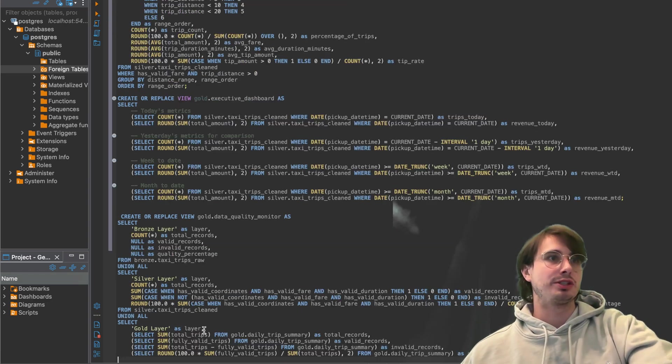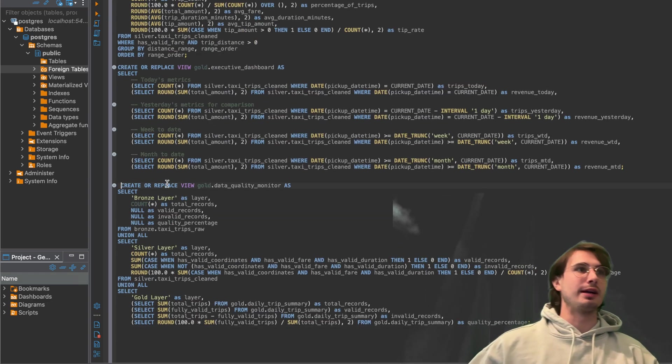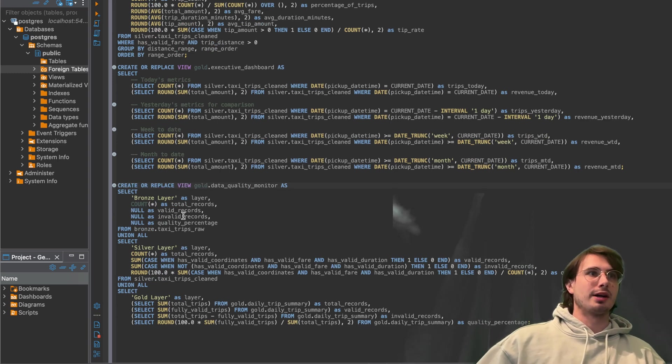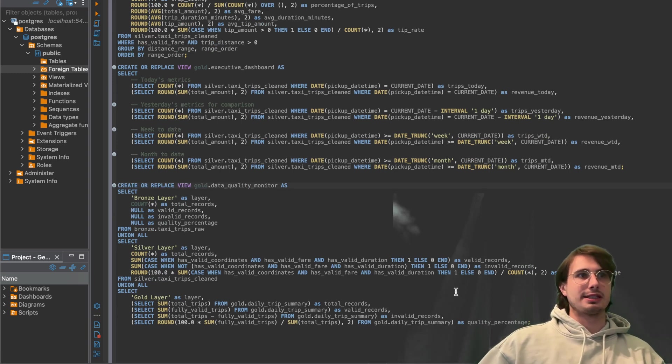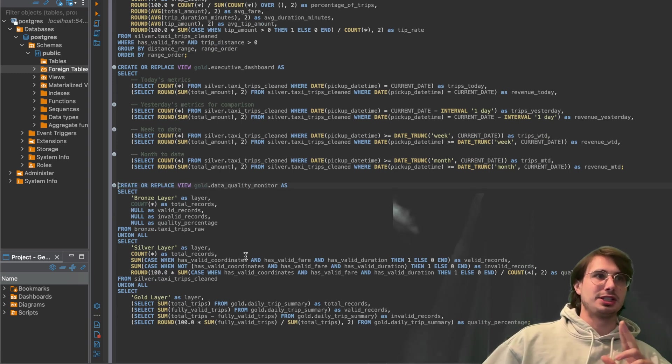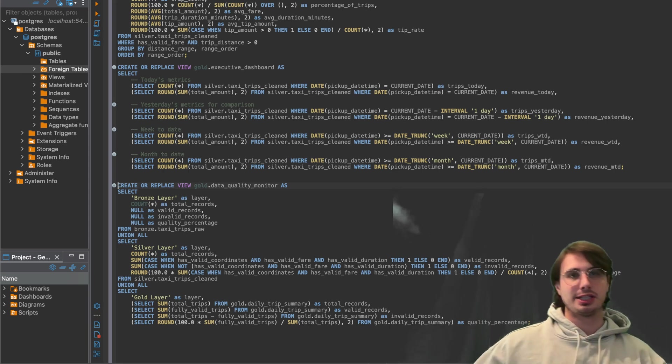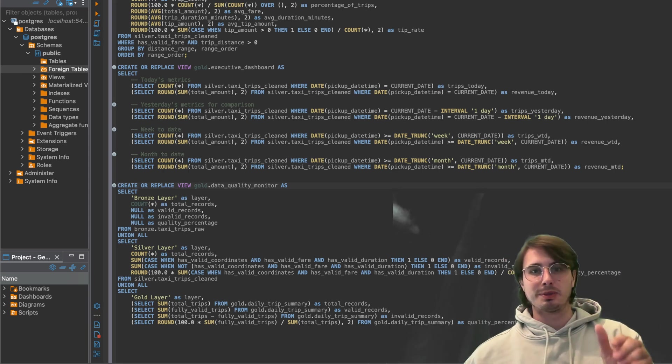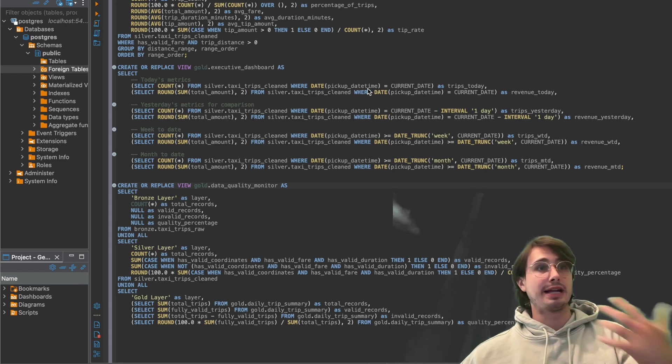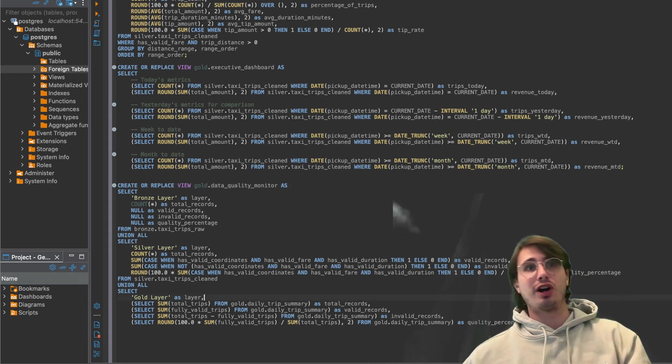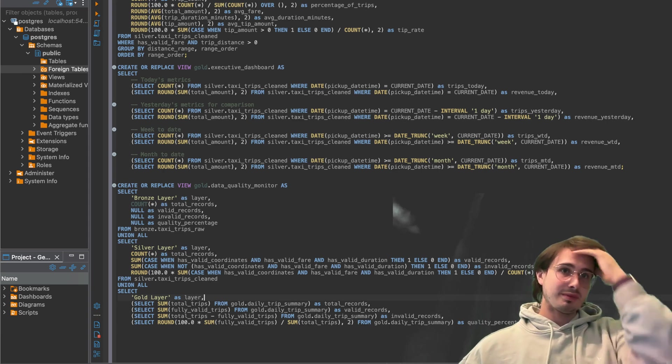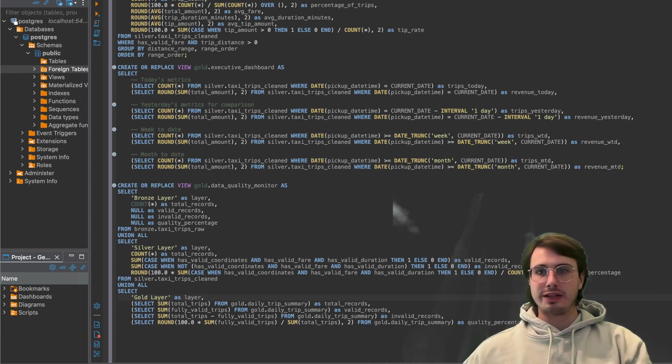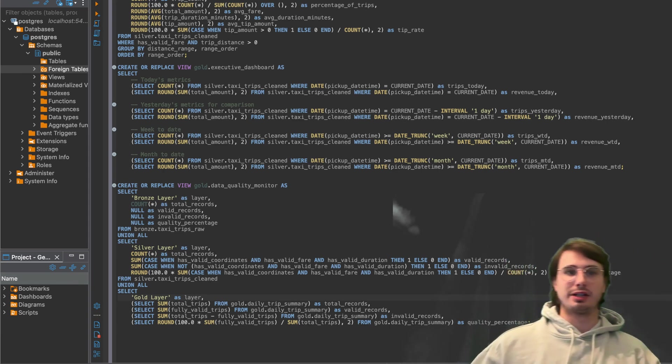And then similarly, you create something like a data quality monitor. Where here we're creating a monitor where we're selecting bronze layer validation, silver layer validation, gold layer validation, having all their data quality percentages added there so you can actually see, this is how data is evolving and being cleaned and changing as it flows through our systems.